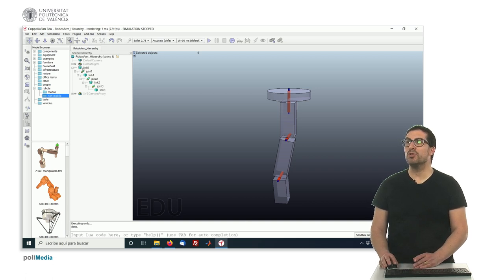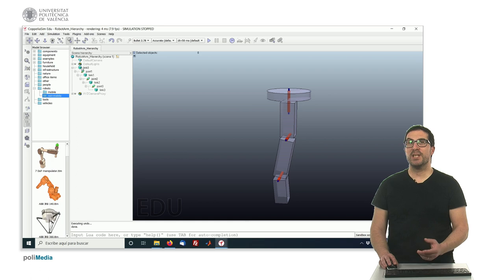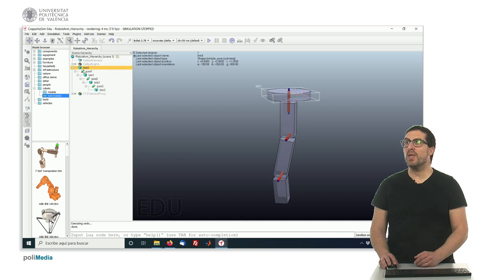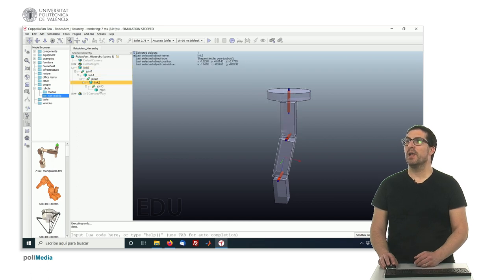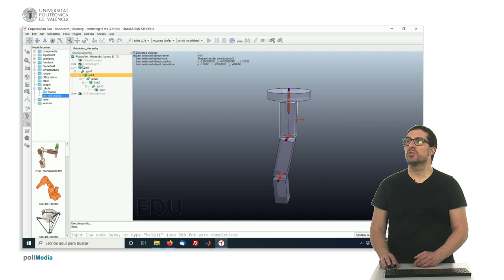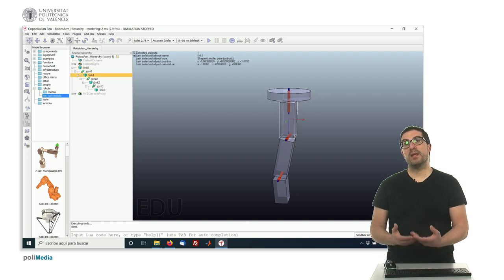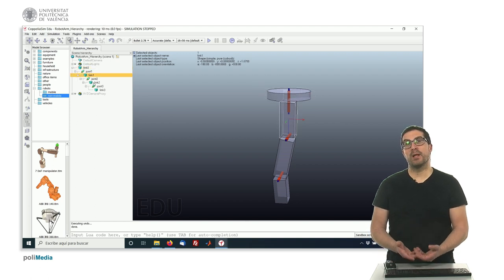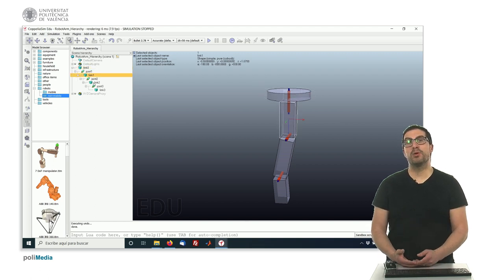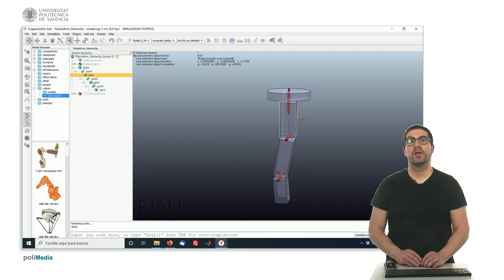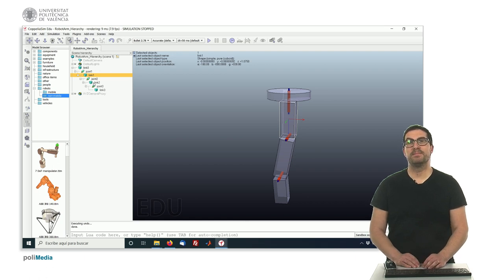And they should be children of each of the links we have here. So whenever this link moves, then the corresponding non-pure object will also move too. Thank you very much.